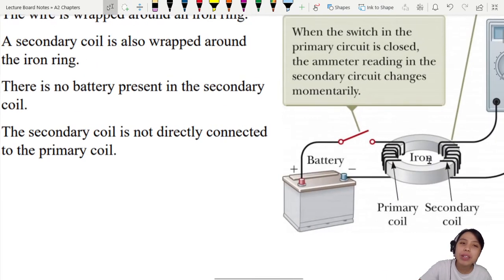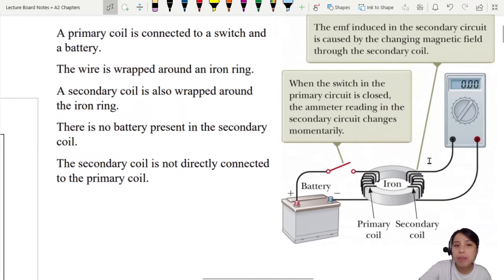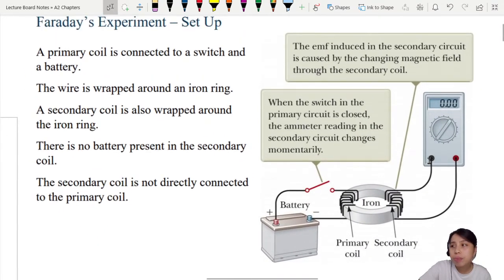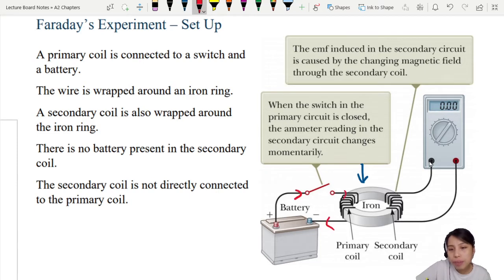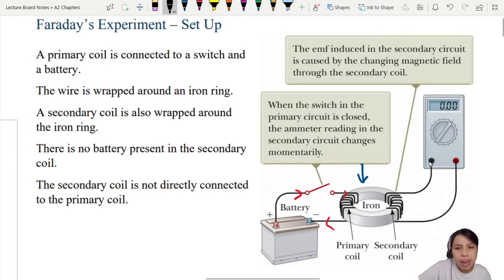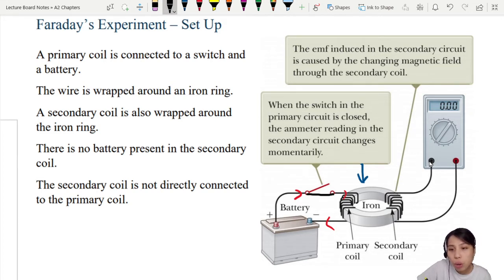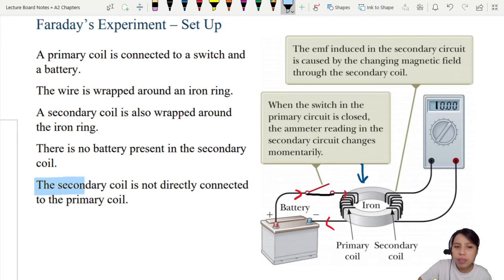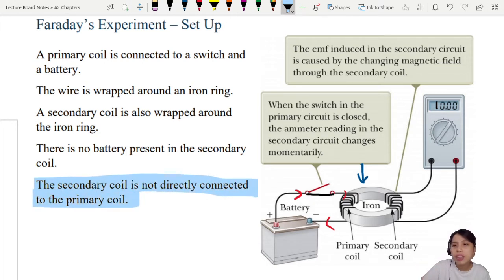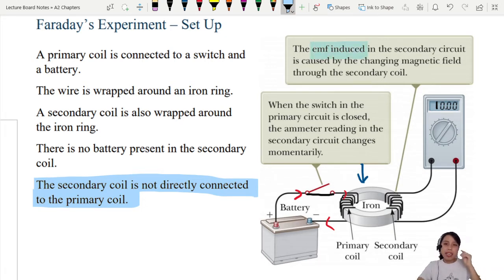Remember at the beginning we looked at Faraday's original experiment. He took an iron core and wrapped a coil on one side connected to a battery, so current can flow. He also took another coil and wrapped it on the other side. When he closed the switch and current started flowing in the first coil, the second coil also showed a reading. But the circuits are not linked — the secondary coil is not directly connected to the primary. Why is there current in the second coil? Induced current — induced EMF in the second coil.